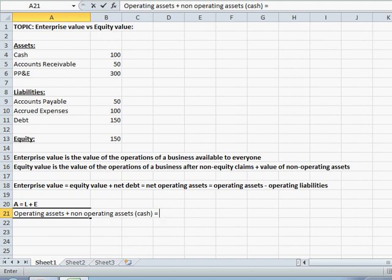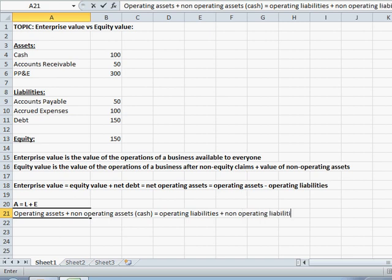We can also agree that a company has both operating liabilities and non-operating liabilities. For example, accounts payable and accrued expenses are considered operating liabilities because they're involved with the daily operations of a business, while debt, on the other hand, is considered a financing liability. So let's break this up into operating liabilities and non-operating liabilities, with debt being the most common non-operating liability. And then equity is equity — you don't really break it up into operating equity and non-operating equity; that's sort of nonsensical.